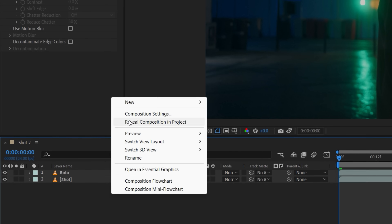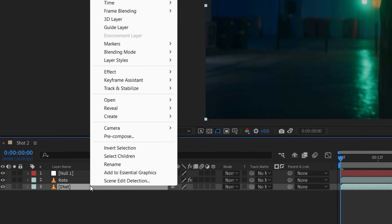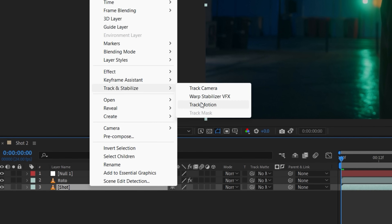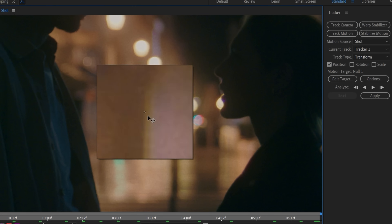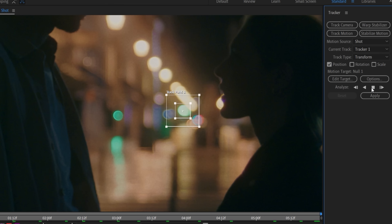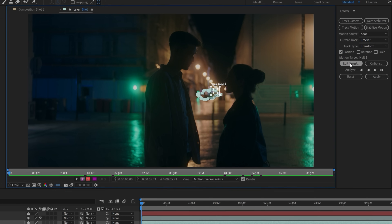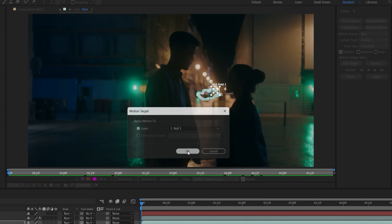After that, we're going to create a null. Then with our main layer selected, we'll go to our tracker, set our point, track motion, then apply that data to our null.